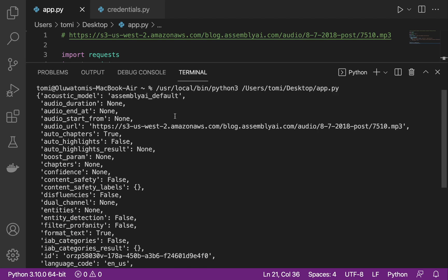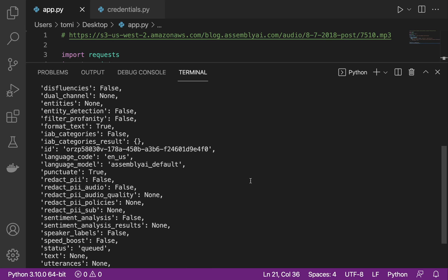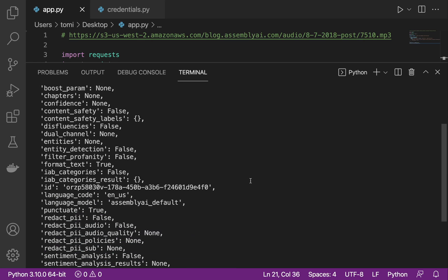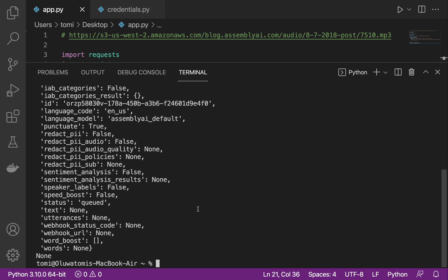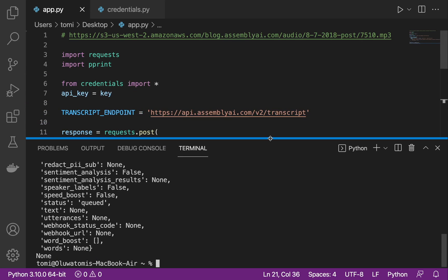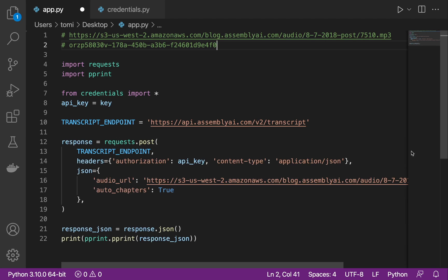What we did right now was post this audio URL into AssemblyAI's API and we got a response. Out of everything we got, what we really need is this id right here. With this id we can use it to get the result we need — the summarization or summary of that audio file, the auto chapters generated for it, and so on. Let's copy this particular id. We'll comment it out and keep it there, then close the terminal.